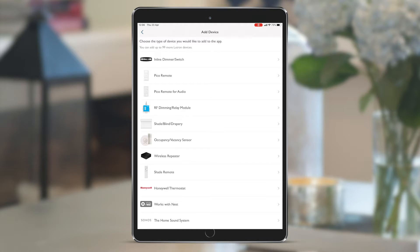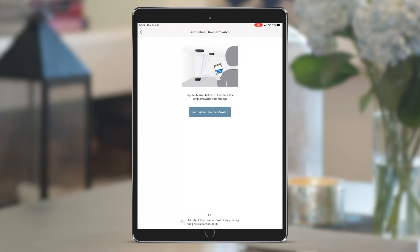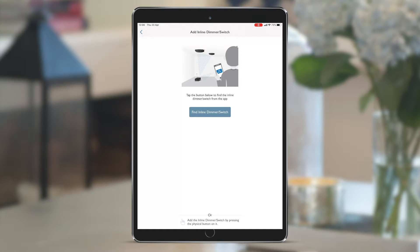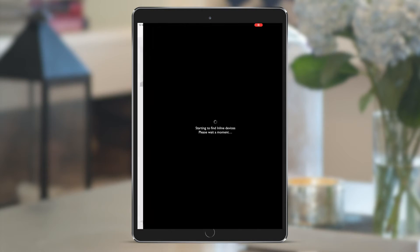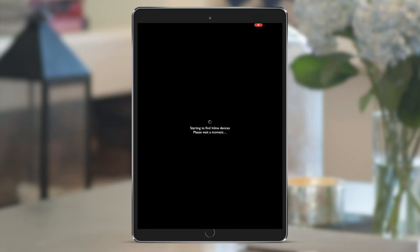Let's start with the inline dimming switches. These are probably in the ceiling behind a downlight or remotely mounted in a cupboard, so instead of having to get on a ladder and locate them to press physical buttons, we can find them remotely here. The system is now searching for any inline devices which haven't yet been assigned, whether this is 20 or 2 like we have here, and we can see that it's found both.